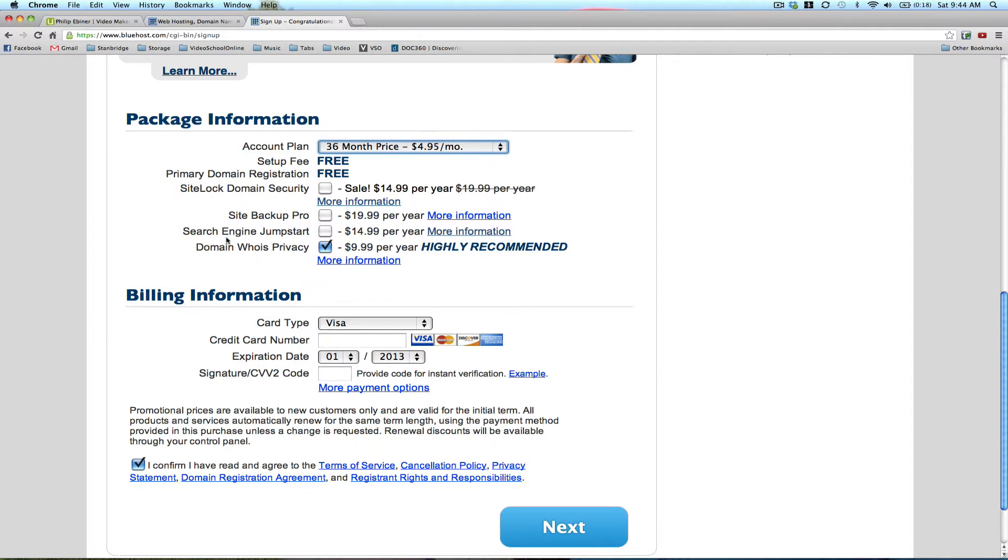Do whatever plan you want, type in your billing information, and then click next, and you will have your Bluehost account. It's as easy as that.